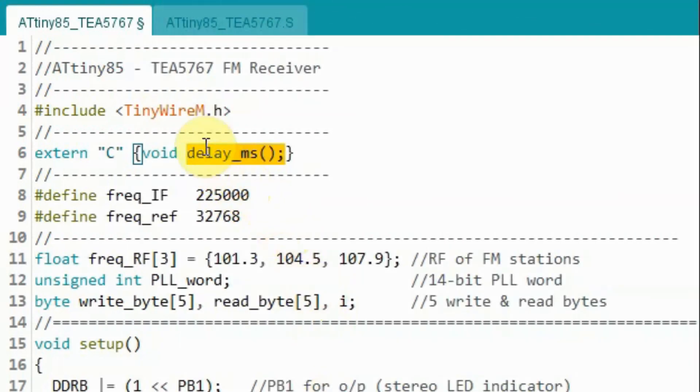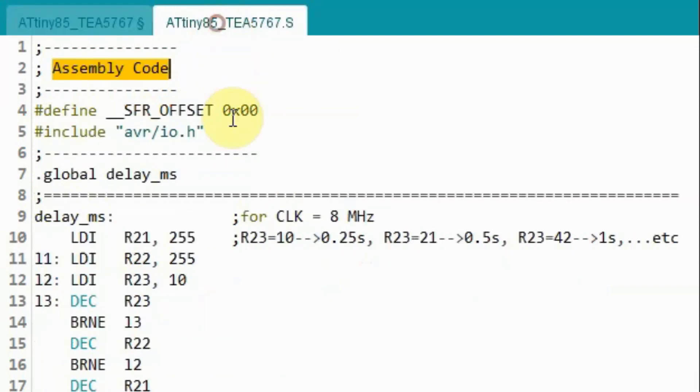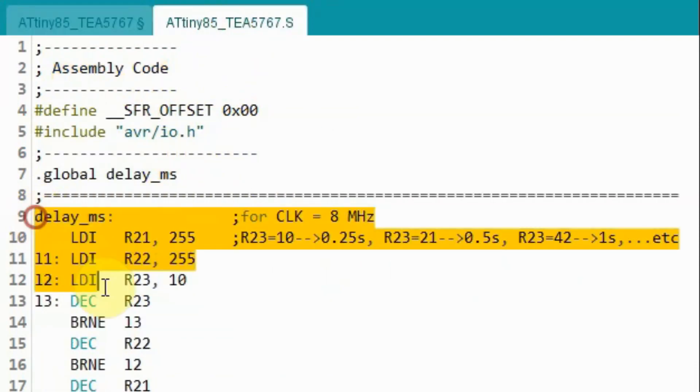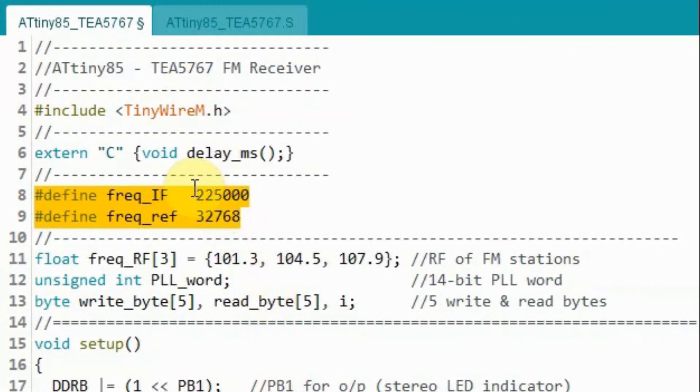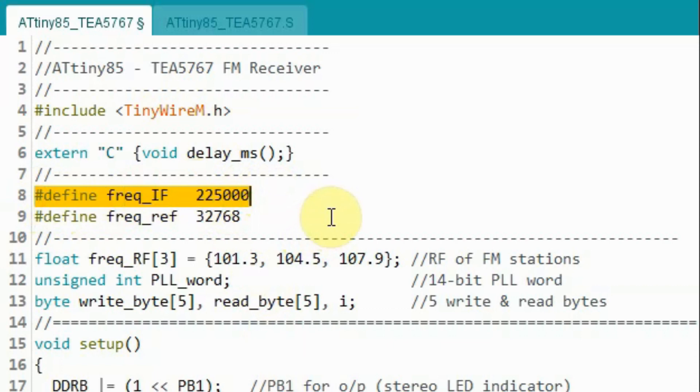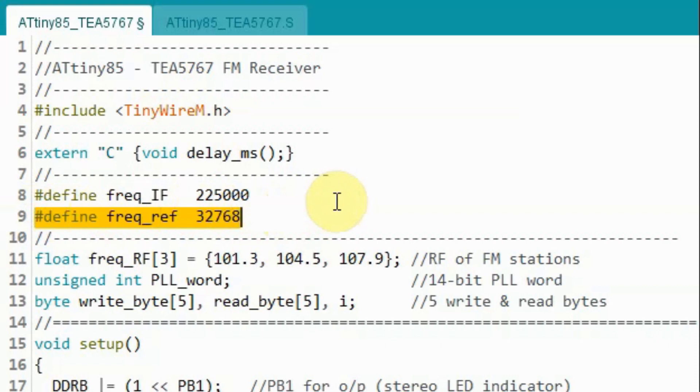Next we declare this external function, delay millisecond, which is found inside the S file serial and it is coded in assembly. Next we define these two macros, one to define the intermediate frequency at 225 kHz and the other to define the reference frequency at 32.768 kHz.